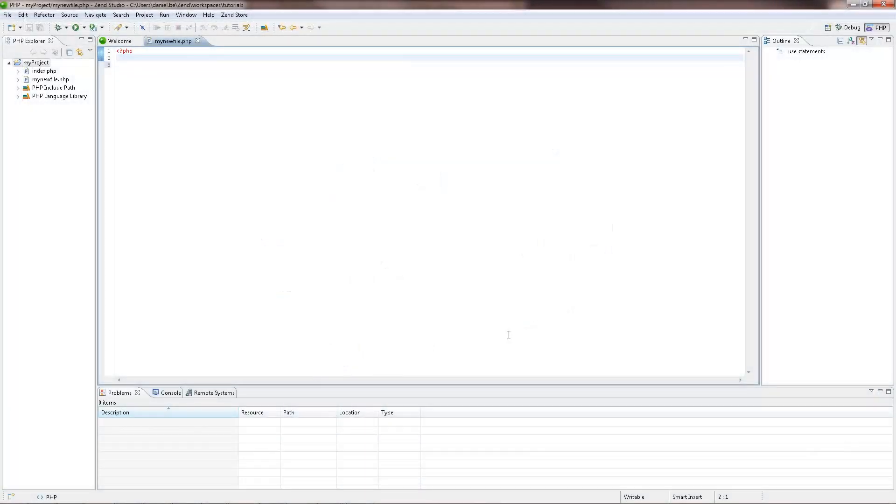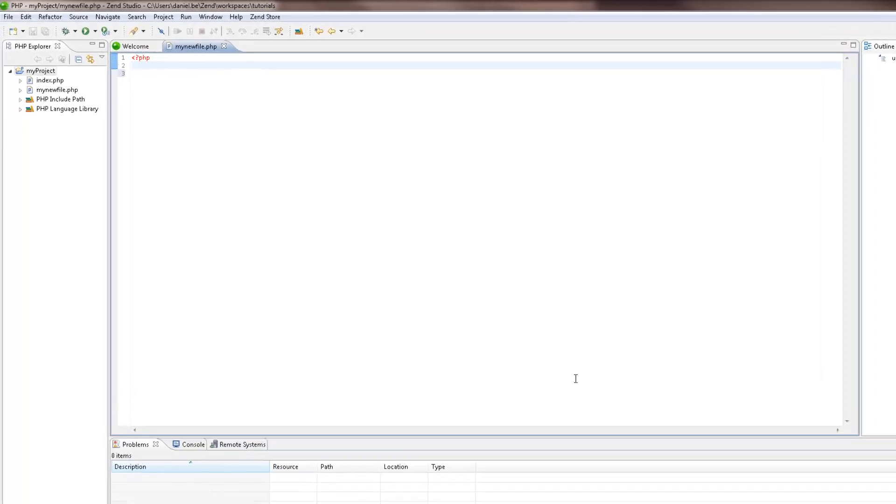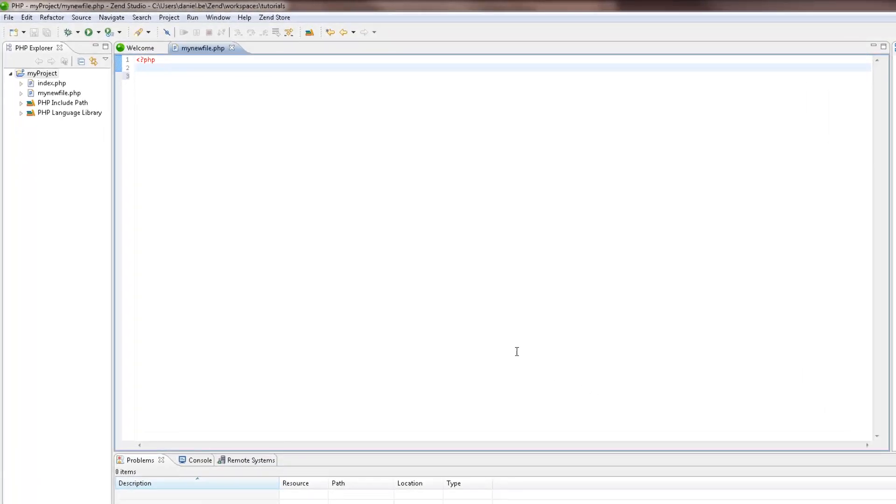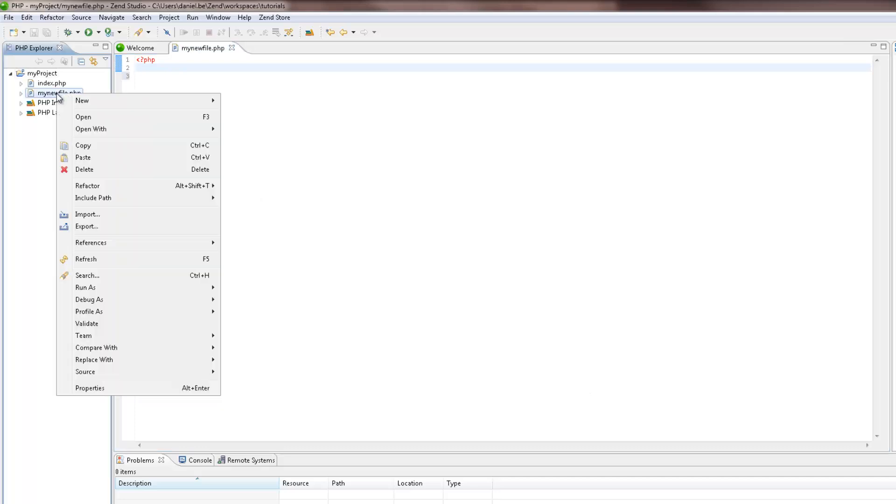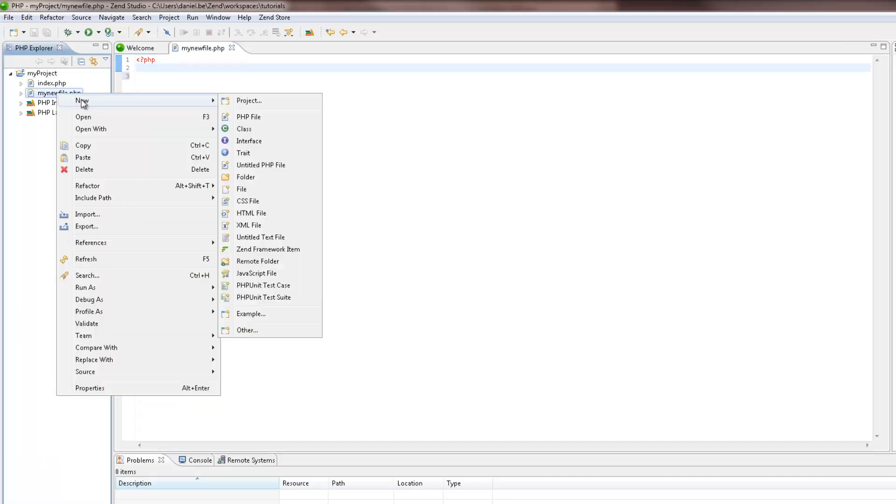Now that your project has a PHP file, you can use ZenStudio's PHP element creation wizards to quickly and easily create PHP elements. In the PHP Explorer, right-click the project or file in which you want to create the new PHP element, and select New. Select the PHP element you want to create, whether it's a new class, interface or trait.